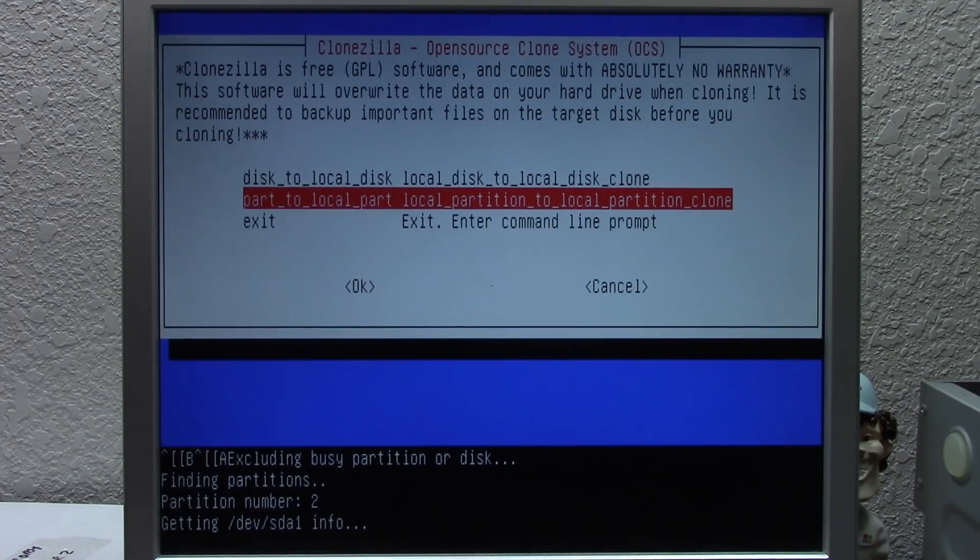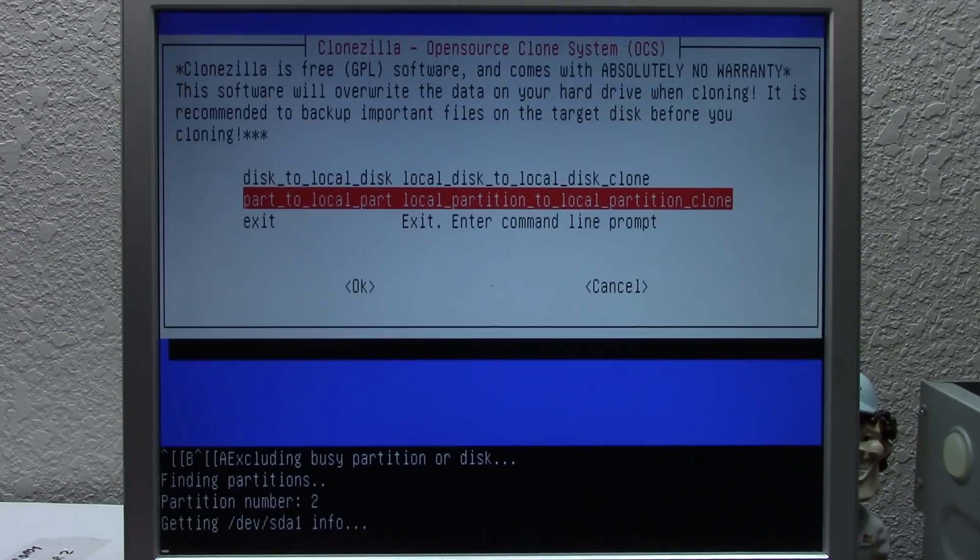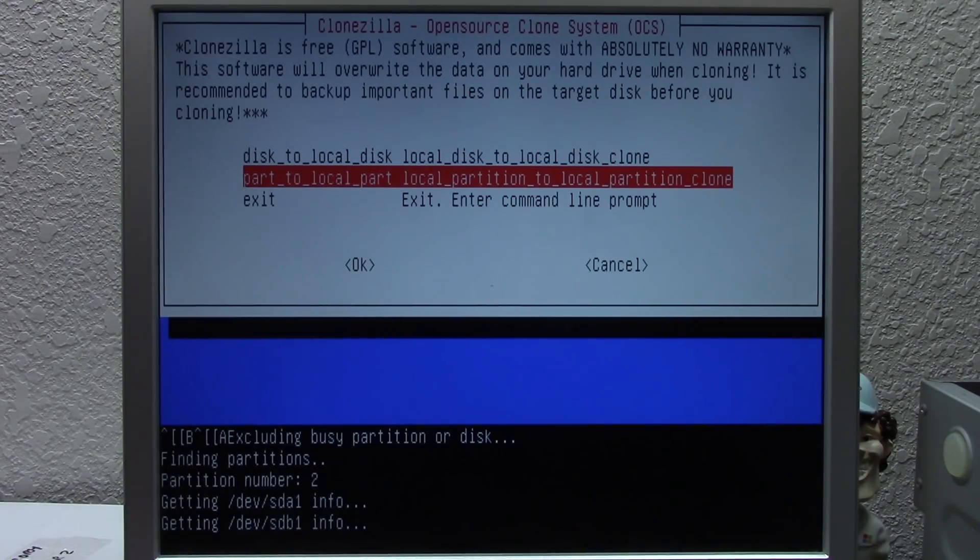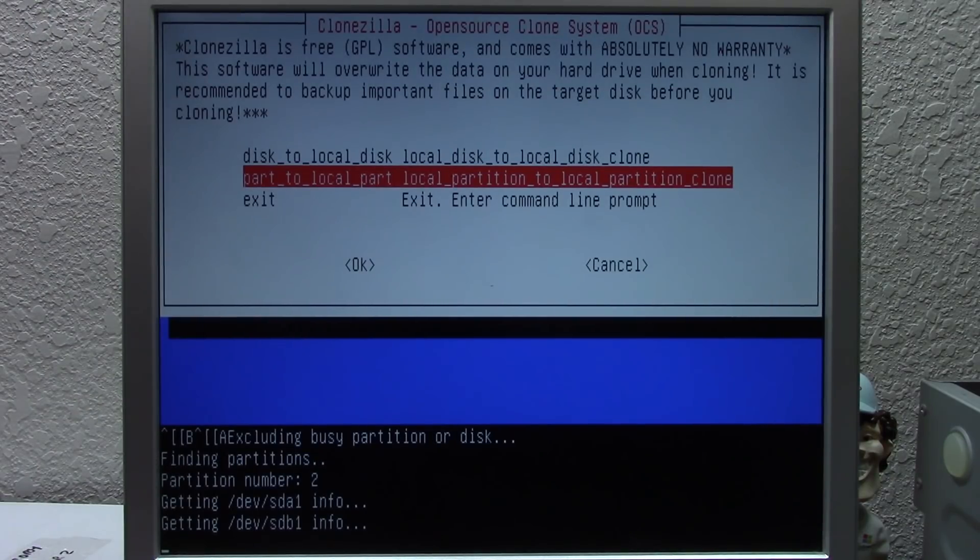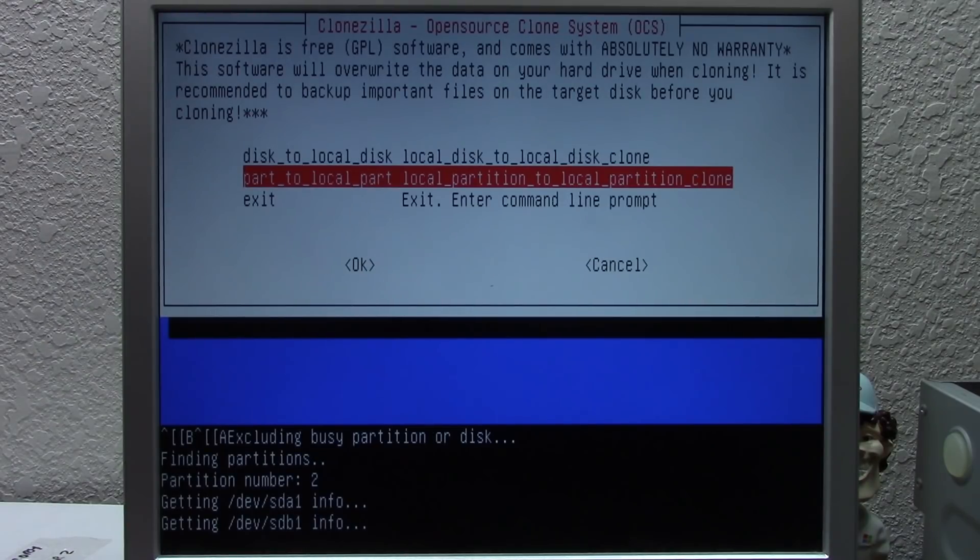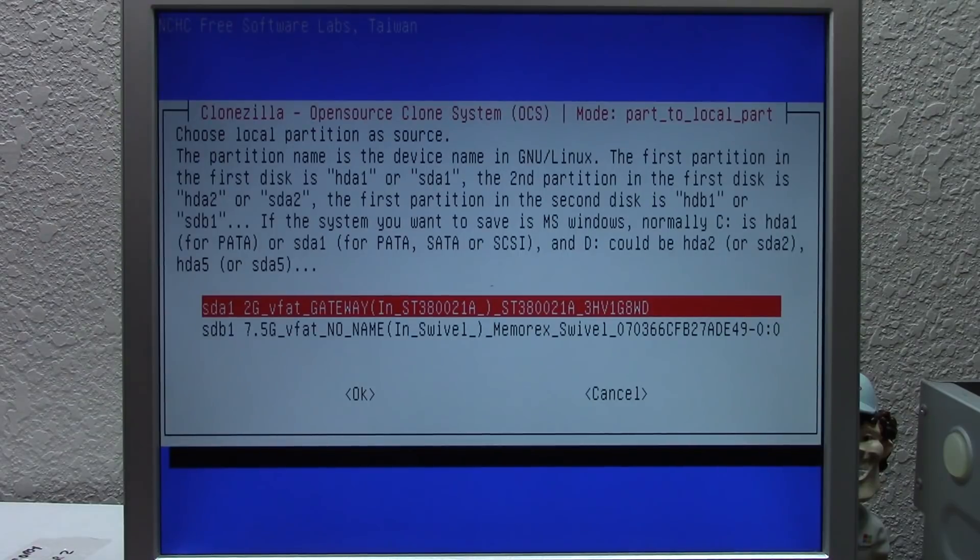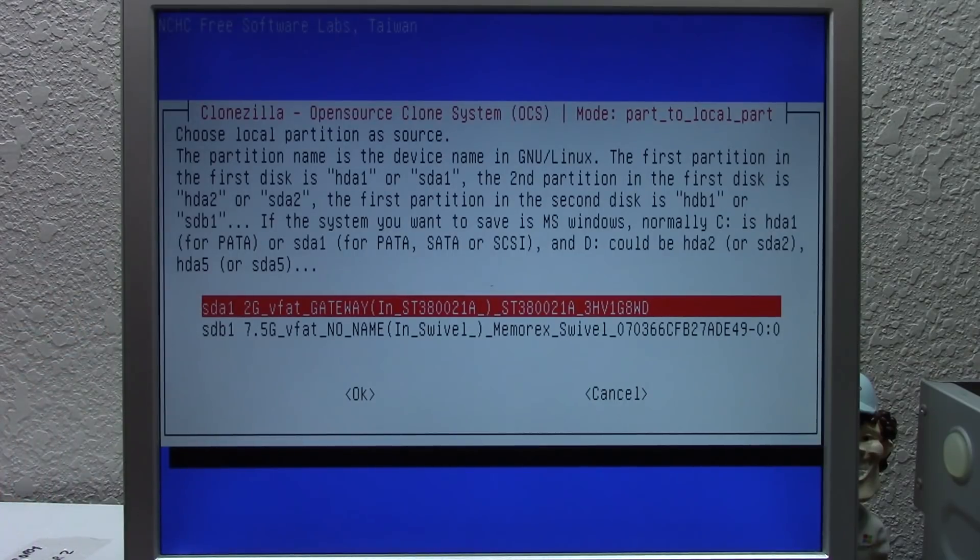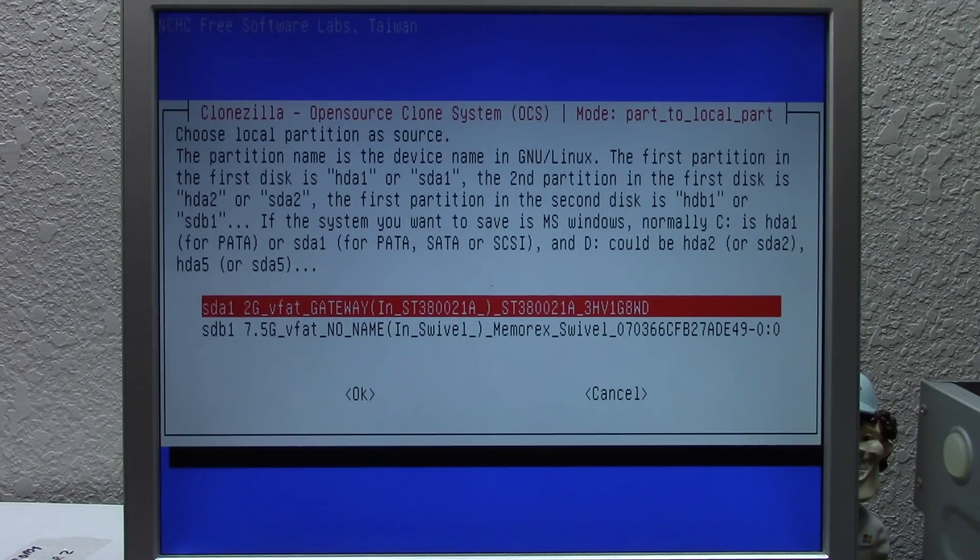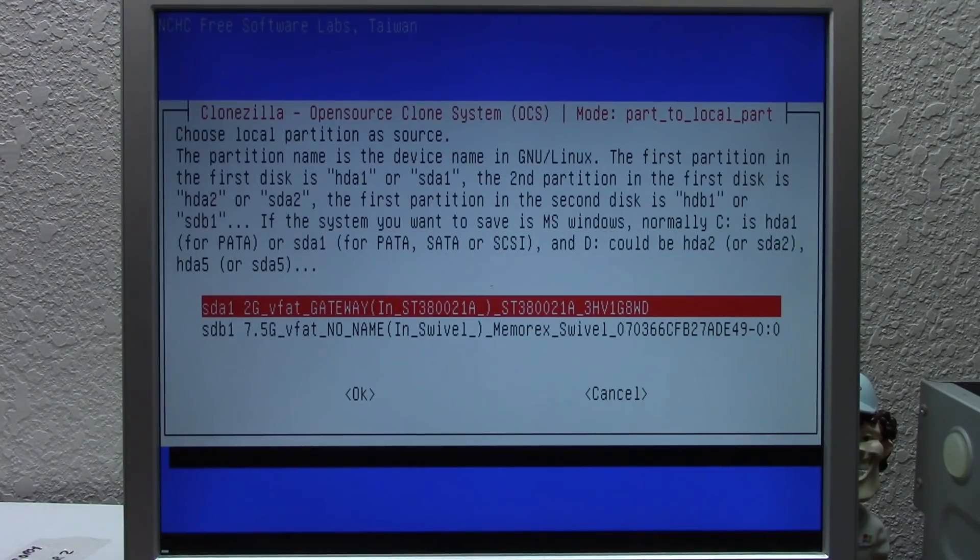Well, see, first it says excluding busy partition or disk, which I would think means the USB drive. It's just trying to read from it, but it's not successful. So it's just going to skip it and exclude it. But now it looks like it's getting devsda1 and sdb1. So I don't know if partition number two means there's two partitions or if it's reading from partition number two. It might mean that it's two partitions, which is exactly what we want. Because there's only one partition on the hard drive, which is the two gig Windows 98 partition. Oh my gosh, it found it. It found it. Okay. So you see we've got the two gig partition. That's the gateway one right there. And then we have the 7.5 gig Memorex swivel, which is the name of the USB drive. So local partition is source. So this is the one that we're going to choose as the source. We're going to choose the two gig gateway partition. That's going to be the source.